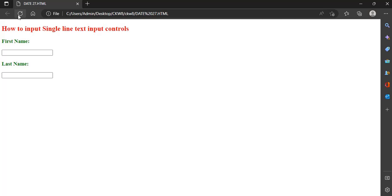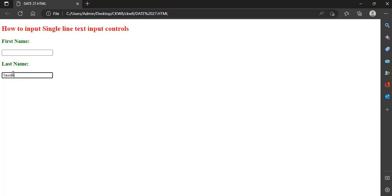So this is how to input single line text input controls. You have the first name, the blank, then last name. You click it - it is editable, then you can write your first name, and the second one like that.